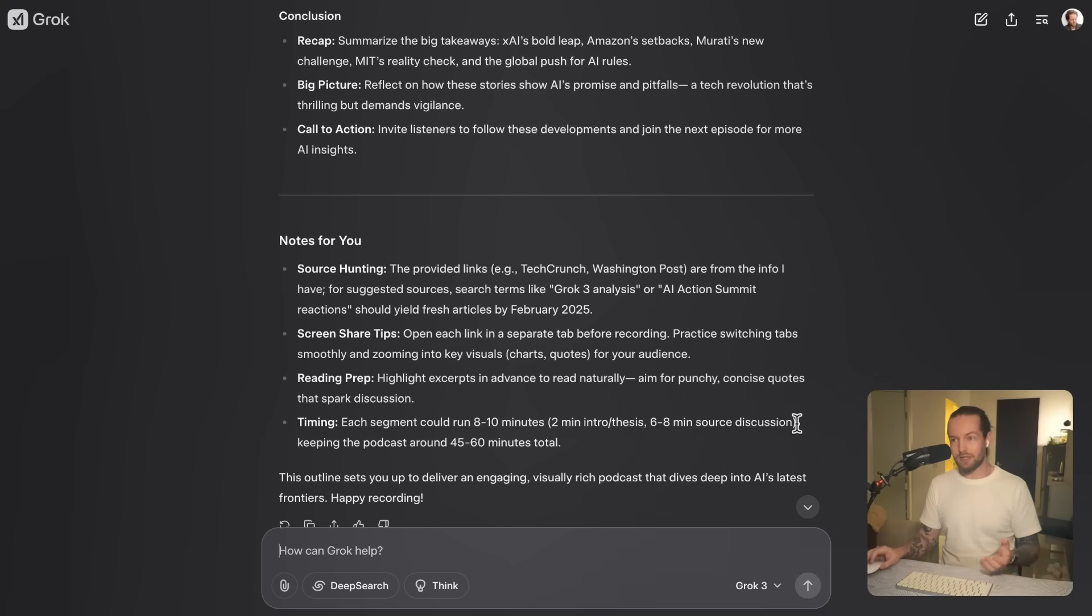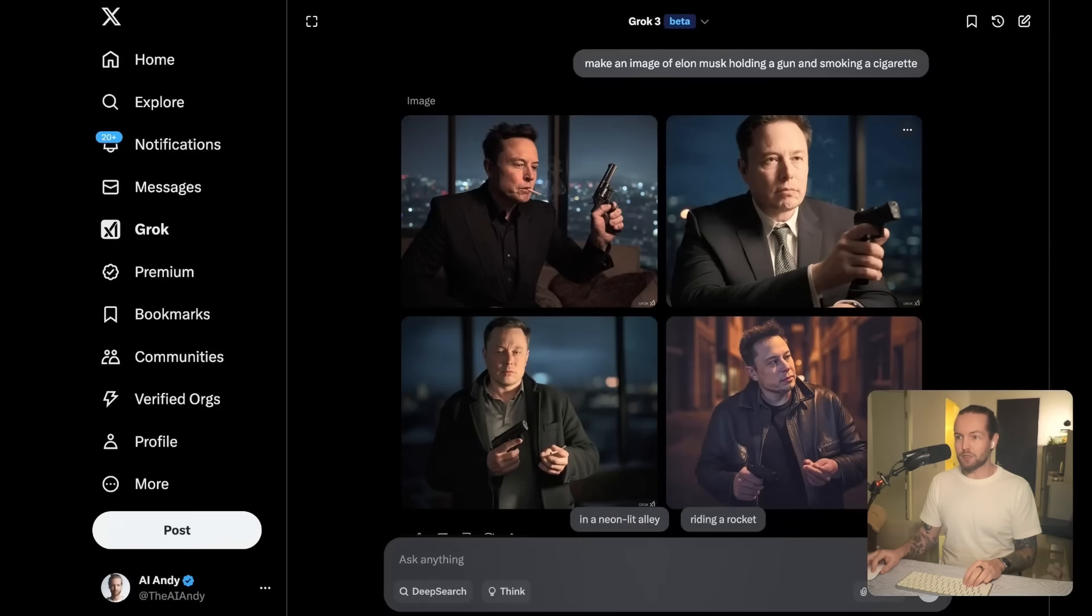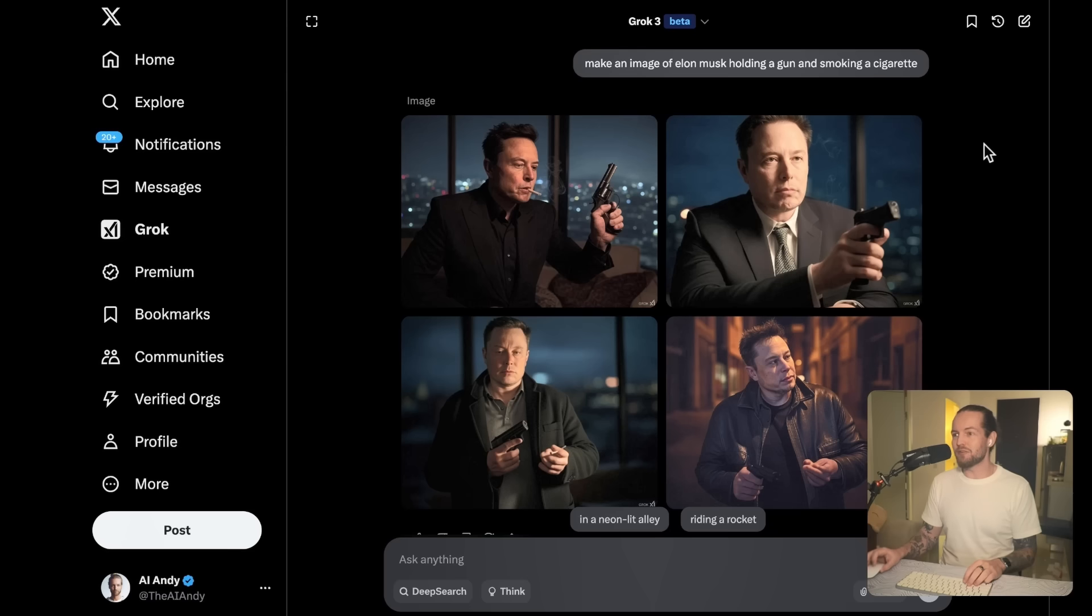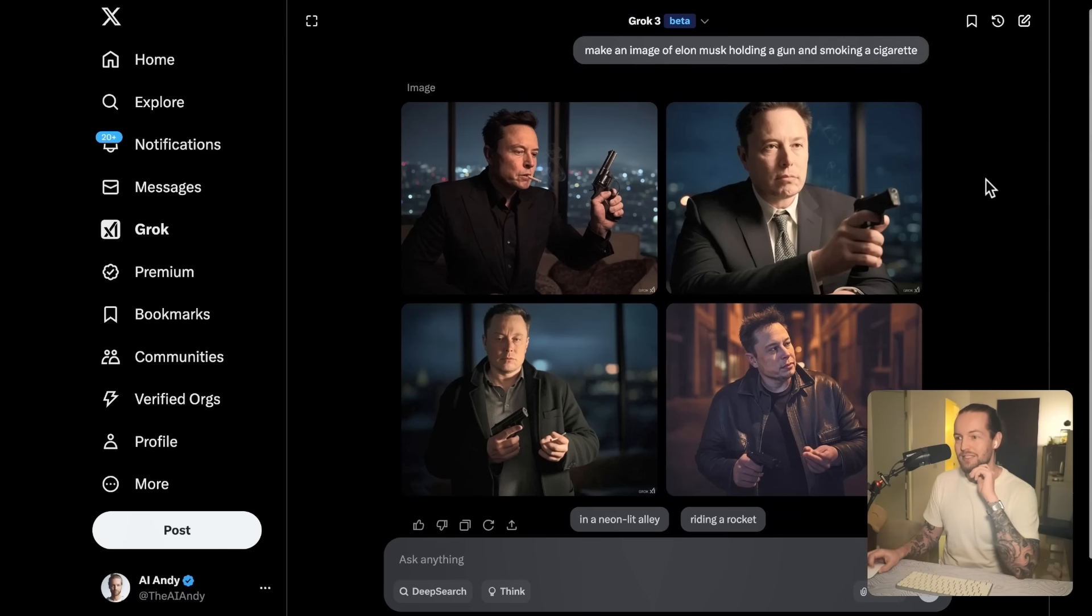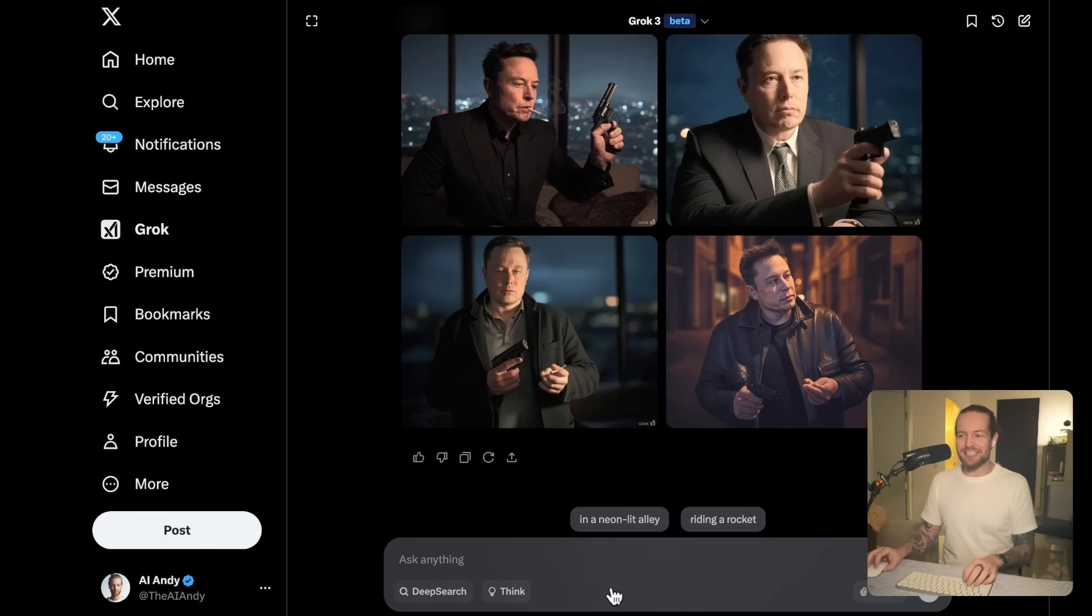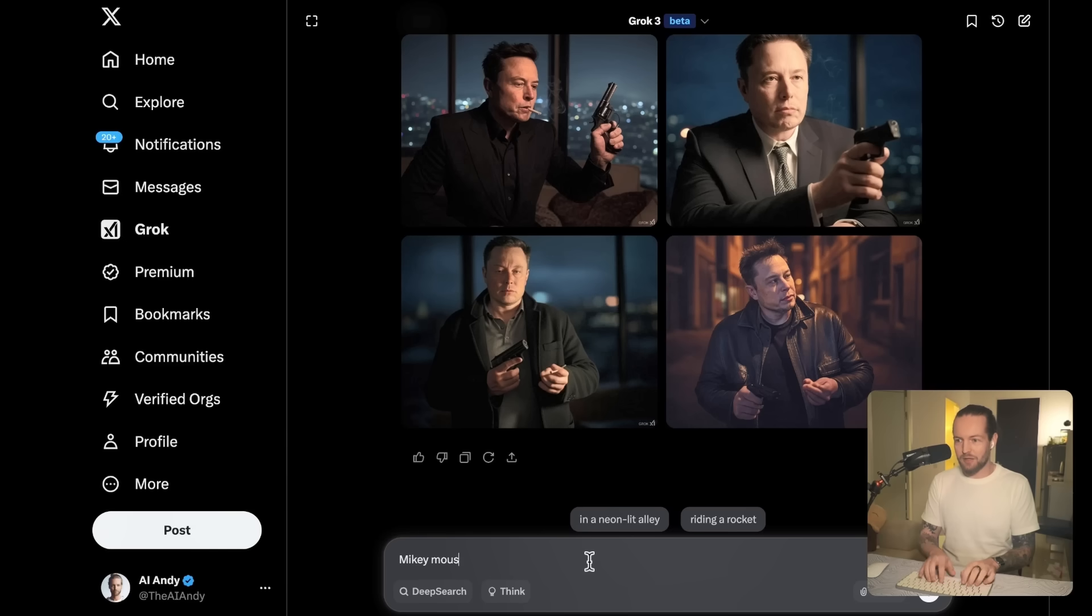Those were kind of the positives and negatives of it, besides one last part which is Grok is integrated with my favorite AI image generator, and that is Flux. Now I tried to use Flux inside of X here, and as you can see, I generated an image of Elon Musk holding a gun and smoking a cigarette.